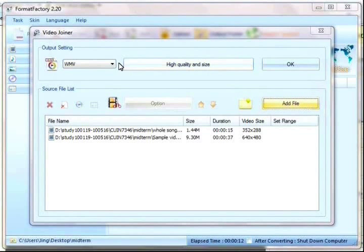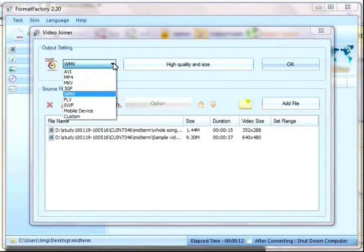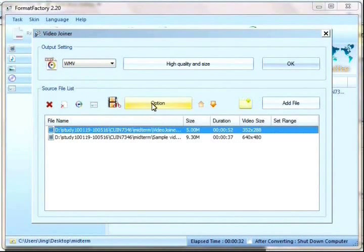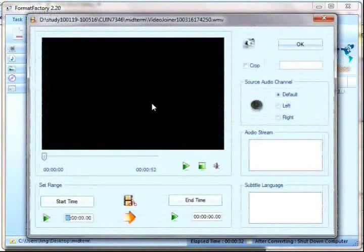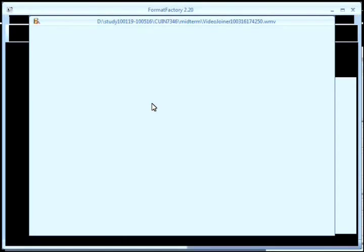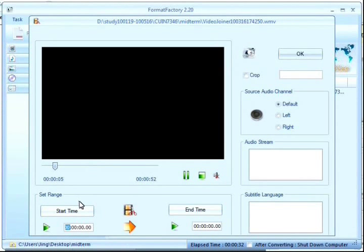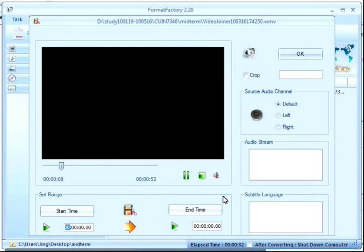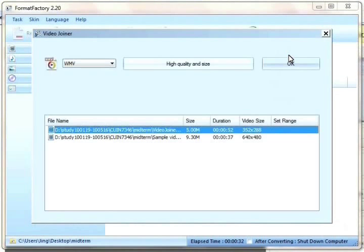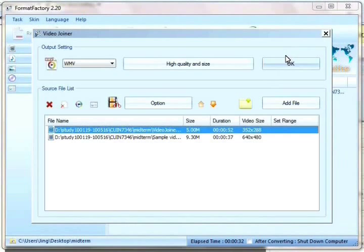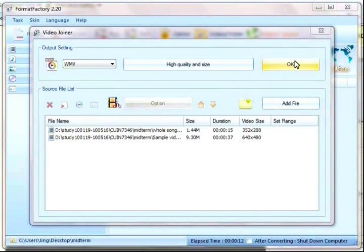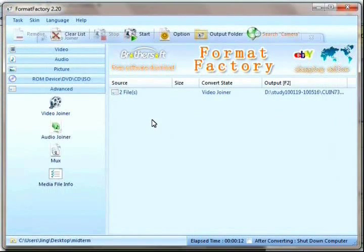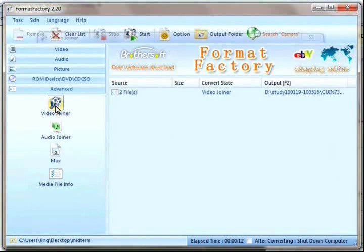And then I can change the type of the final video and the quality and size. I also can set the start time and end time for the final video. And click OK and OK and start.